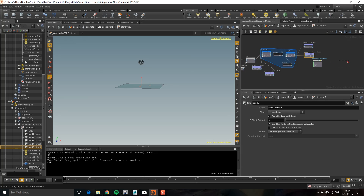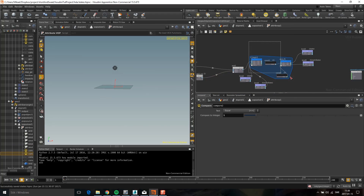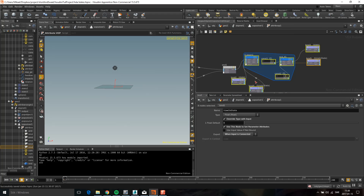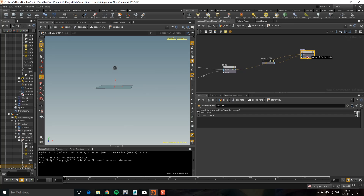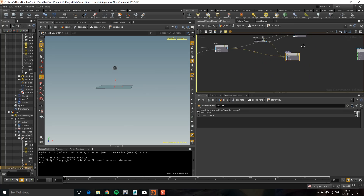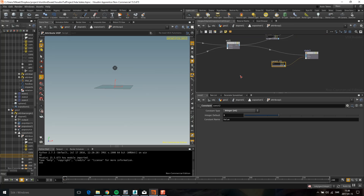This is basically the logic for a state. I can select all of this, click to create a subnet, and call it 'state_one'. Then for the second state — state 3 — I want that here to be 3, plug that in, and I need a new trigger.